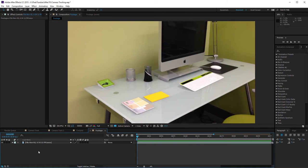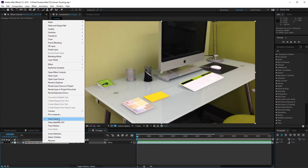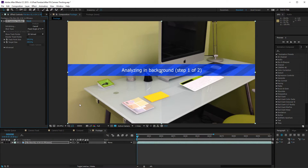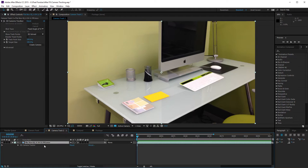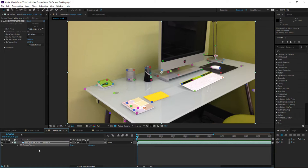To start the tracker, you literally just right-click on the footage and select Track Camera. It's going to start analyzing in the background so you can continue working. I'll control-Z out of that and go to this comp where it's already been tracked. This footage has already gone through the automatic tracking process. Select the footage and press E, and you'll notice it has a Camera Tracker effect. Select that and you'll see all the automatic tracking points After Effects laid down.